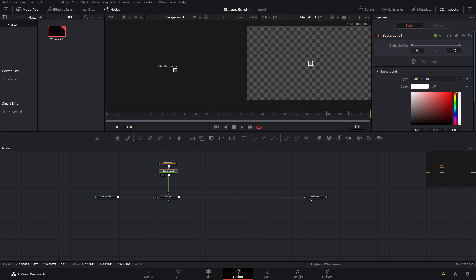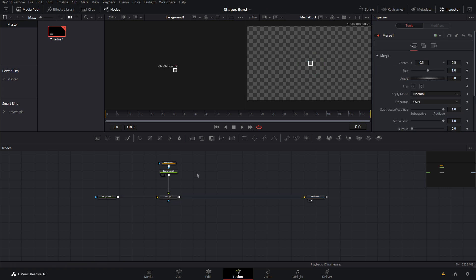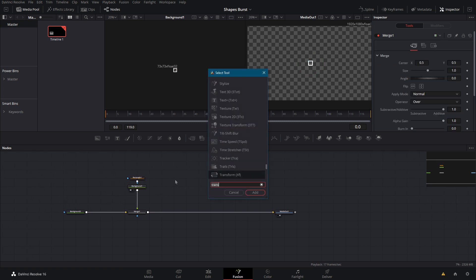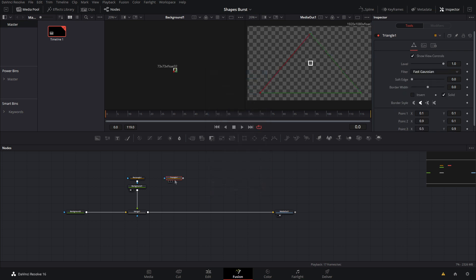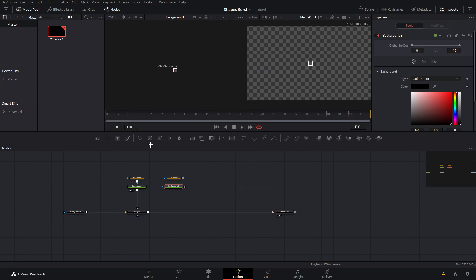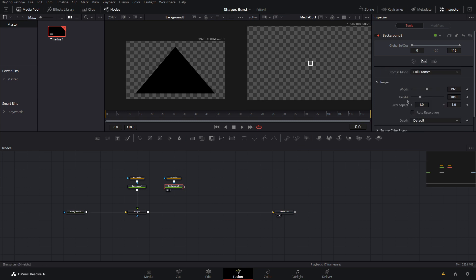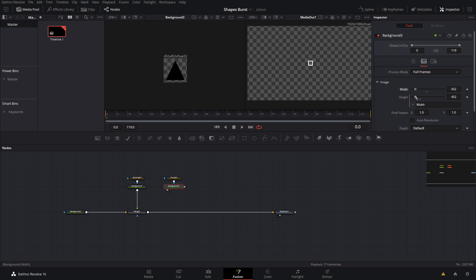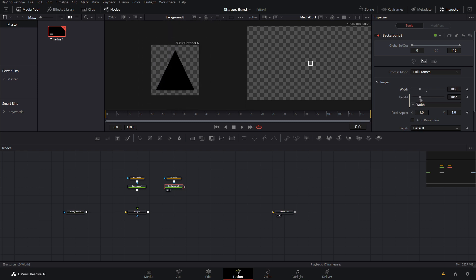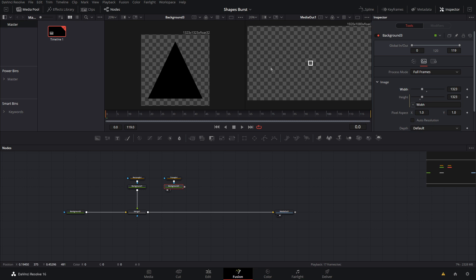In the background, let's change the color to white — that'll help it stand out. We might change it to a different color later. Now let's work on the triangle. Hit Shift+Space and type 'triangle' — we have our triangle tool. Add a background, connect these up, and view it to the side. Come into the background and do the same unchecking of Auto Resolution and link the expression so it's square.